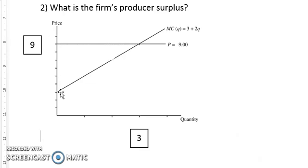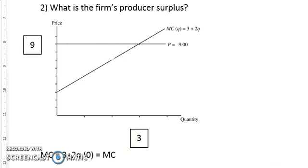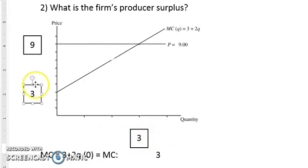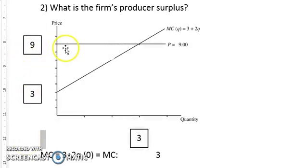The only other value we need is the marginal cost when we produce no output. Taking the marginal cost curve, MC equals 3 plus 2Q, and inserting Q equals zero, we get a marginal cost of three. So when there is no output, the marginal cost value is three. Now we have all the information required to do this analysis.